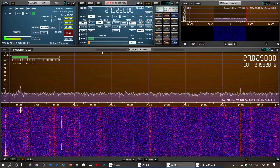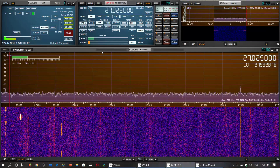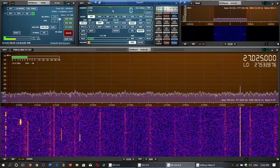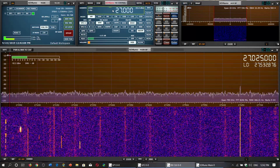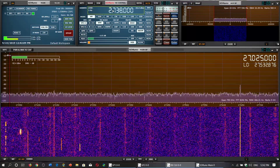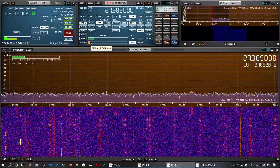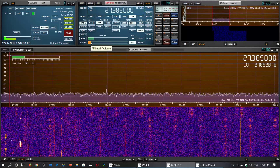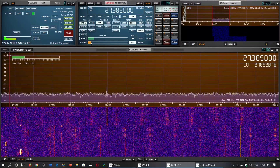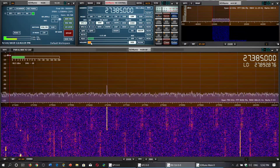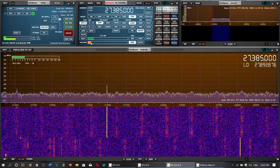Another channel worth checking for propagation is 27.385 MHz lower sideband. If any stations are propagating, sometimes AM might not be strong enough, but single sideband can actually propagate through. That is a good place to check.